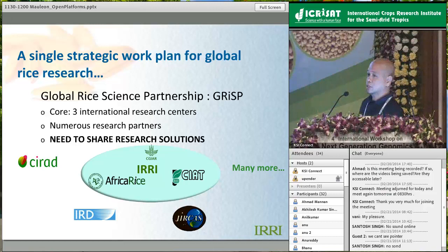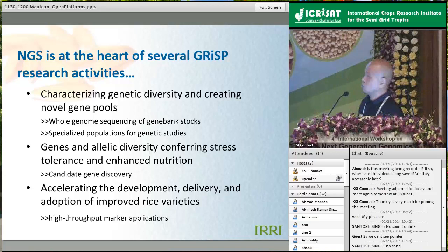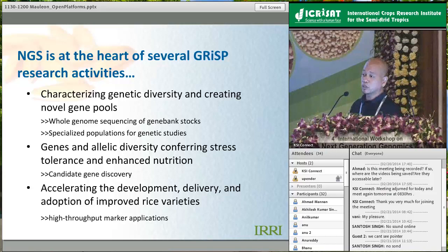We recognize the need to share research solutions across centers and ultimately to the research community at large. One of the key developments driving many research activities is next generation sequencing - there is no escape from that. It is the most cost-effective methodology now to generate datasets, especially for molecular breeding.